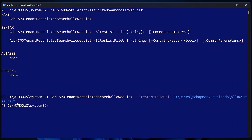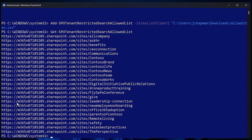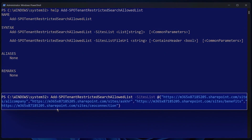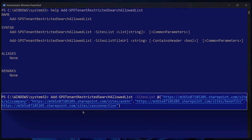From there, you can use the Get cmdlet to confirm your sites were added. Or another option is to use the sites list switch using the at symbol, then open parentheses, then all of your sites in quotes separated by commas, then close parentheses, and you're done.